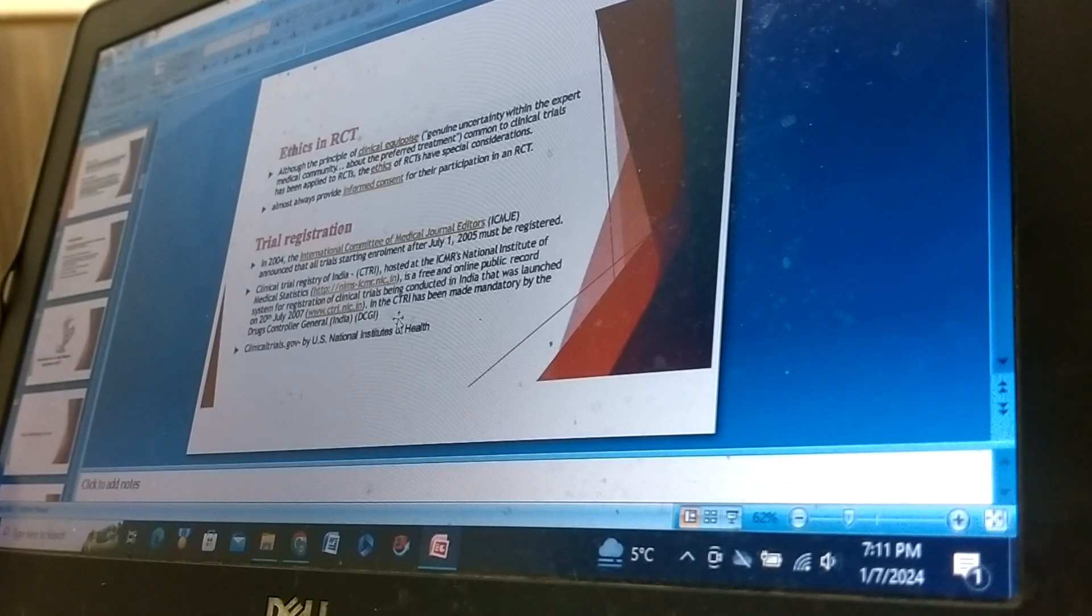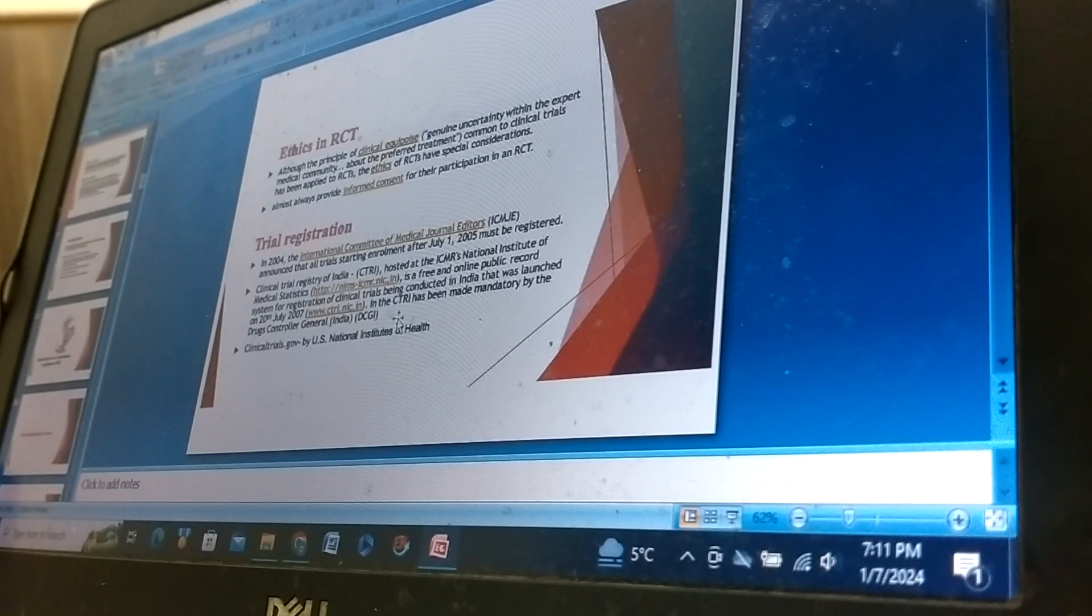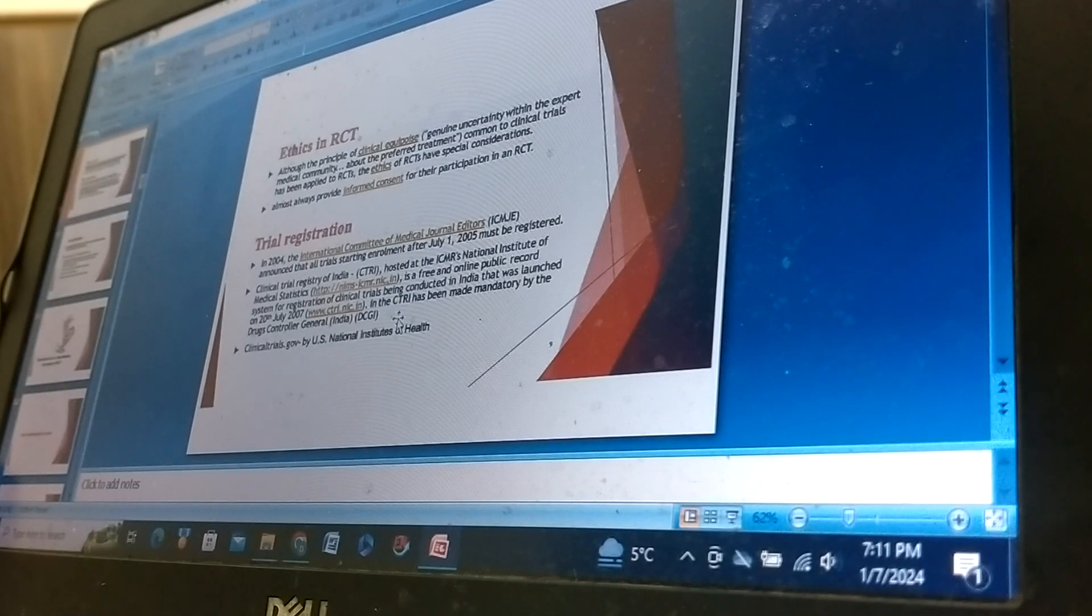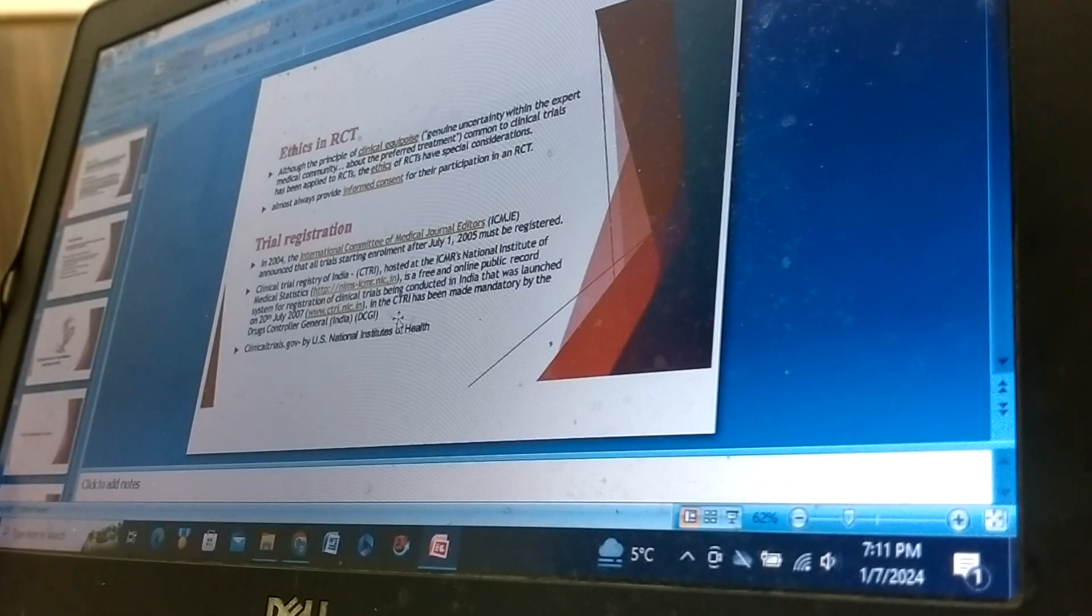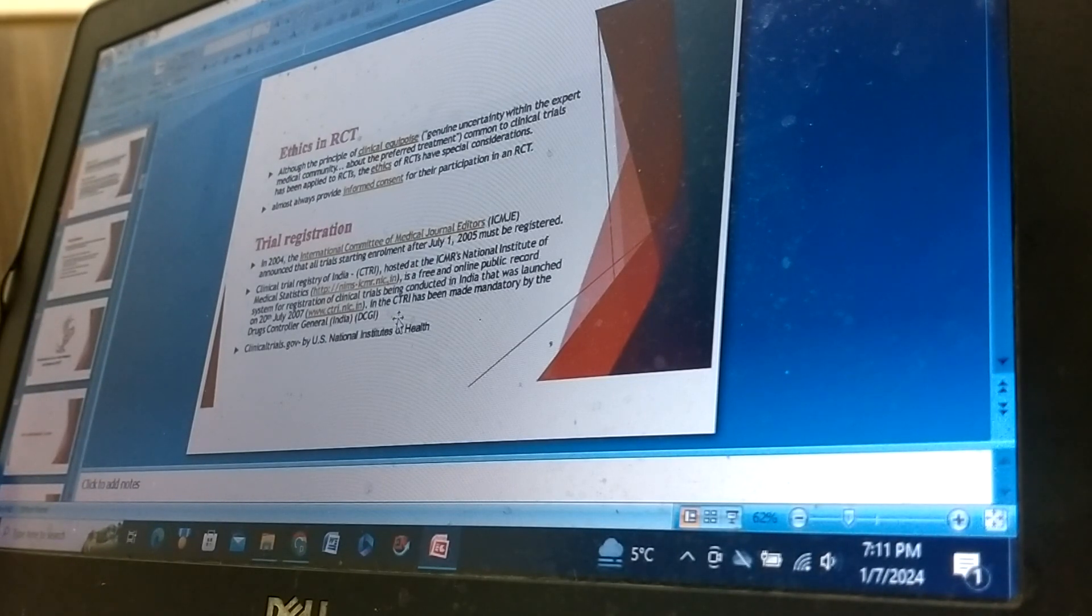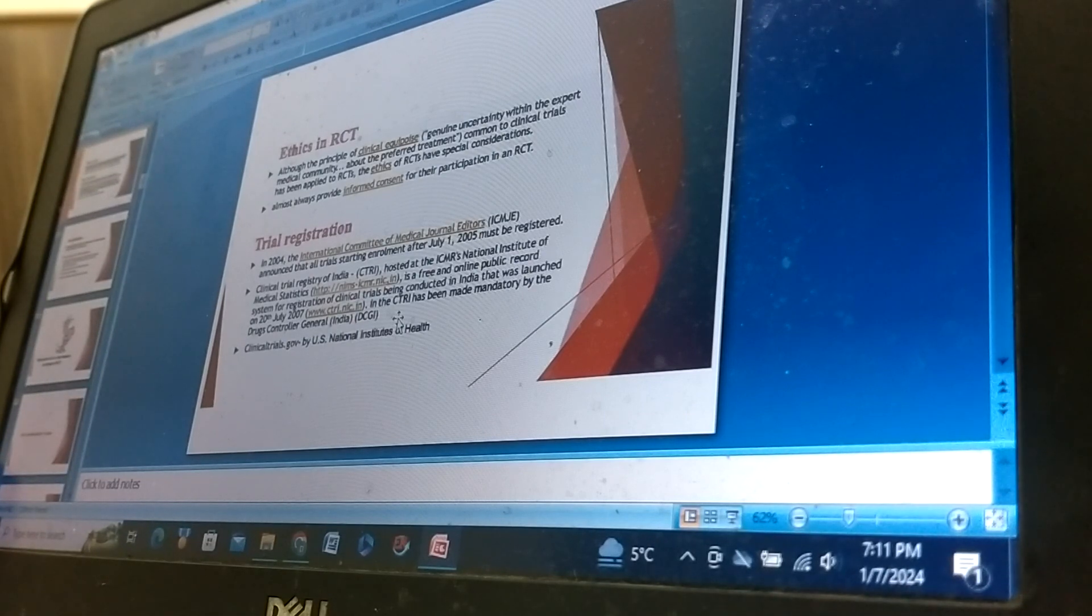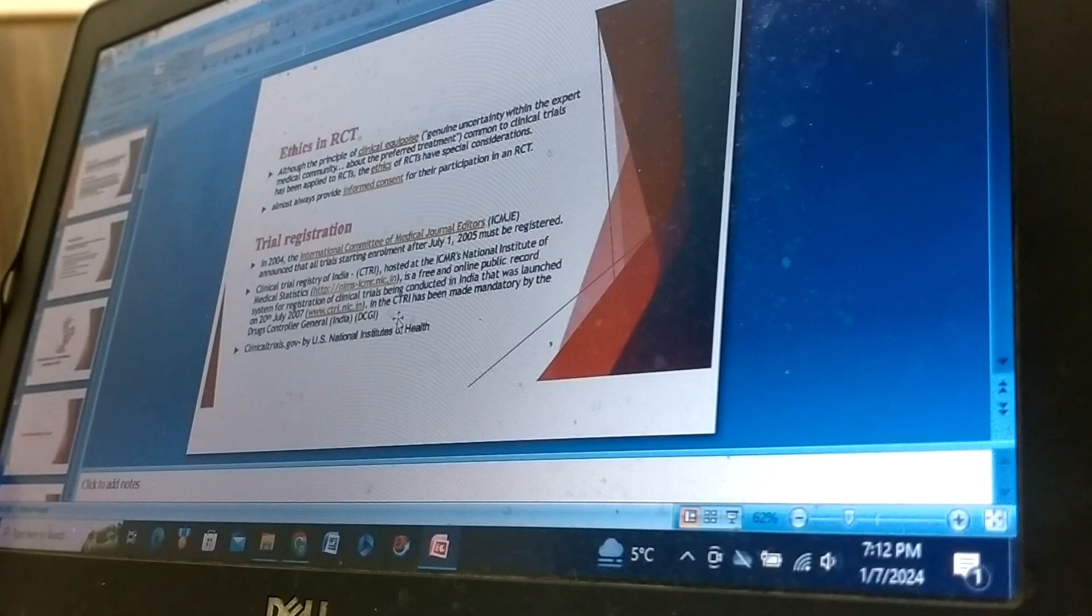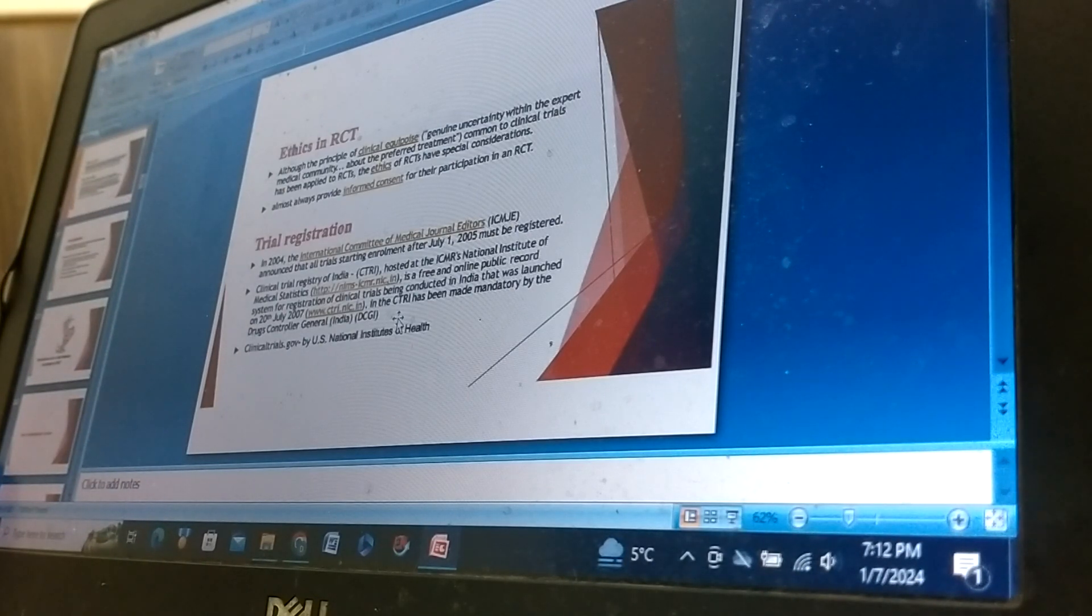Clinical Trials Registry of India hosted at the ICMR National Institute of Medical Statistics is a free and online public record system for registration of clinical trials being conducted in India that was launched on 20 July 2007. CTRI has been made mandatory by the Drugs Controller General of India.